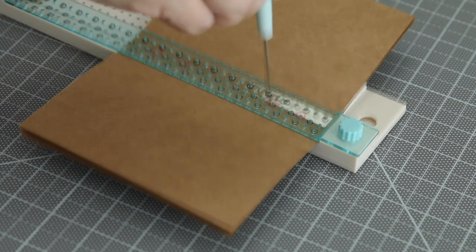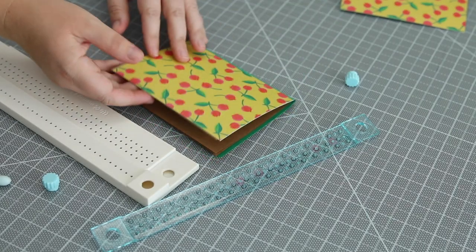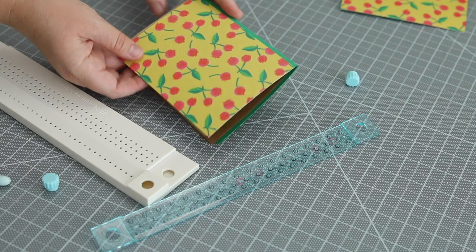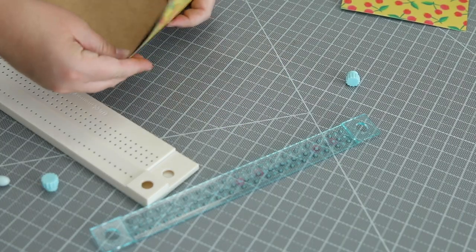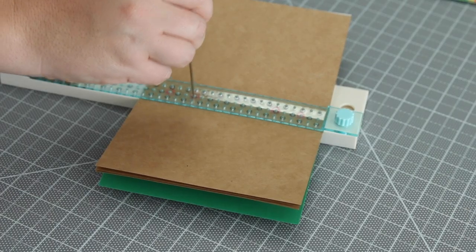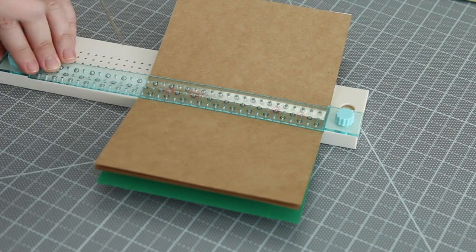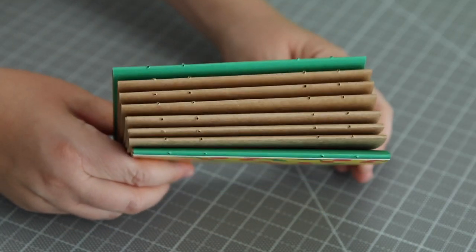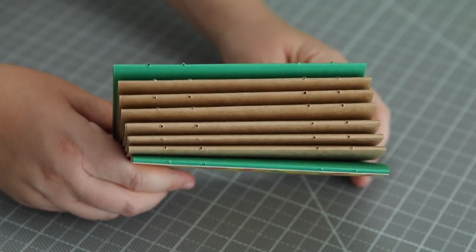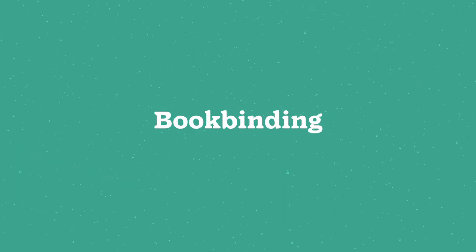I added those three folded sheets back into the cover signature and pierced through the front and back cover signatures just like I did the other ones, and now all the pages are ready for binding.